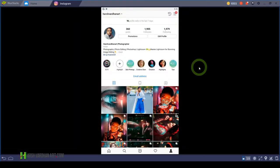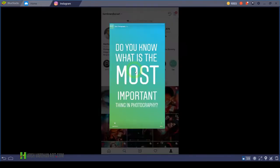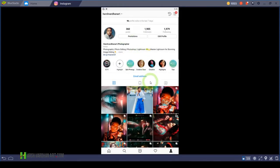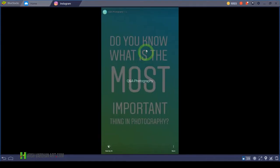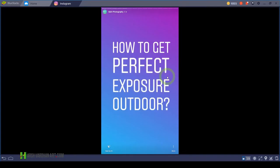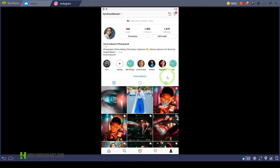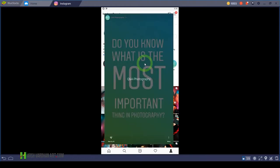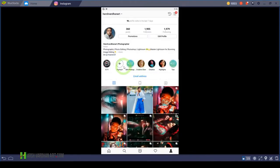Hi everyone, I'm Harshwardhan and welcome to another superb episode. You are going to learn how you can share your full Instagram stories as highlights on your profile page on Instagram. As you can see, I have saved this story as my highlight and it has multiple slides in it. But by default, Instagram allows you to save only one slide as your highlight.